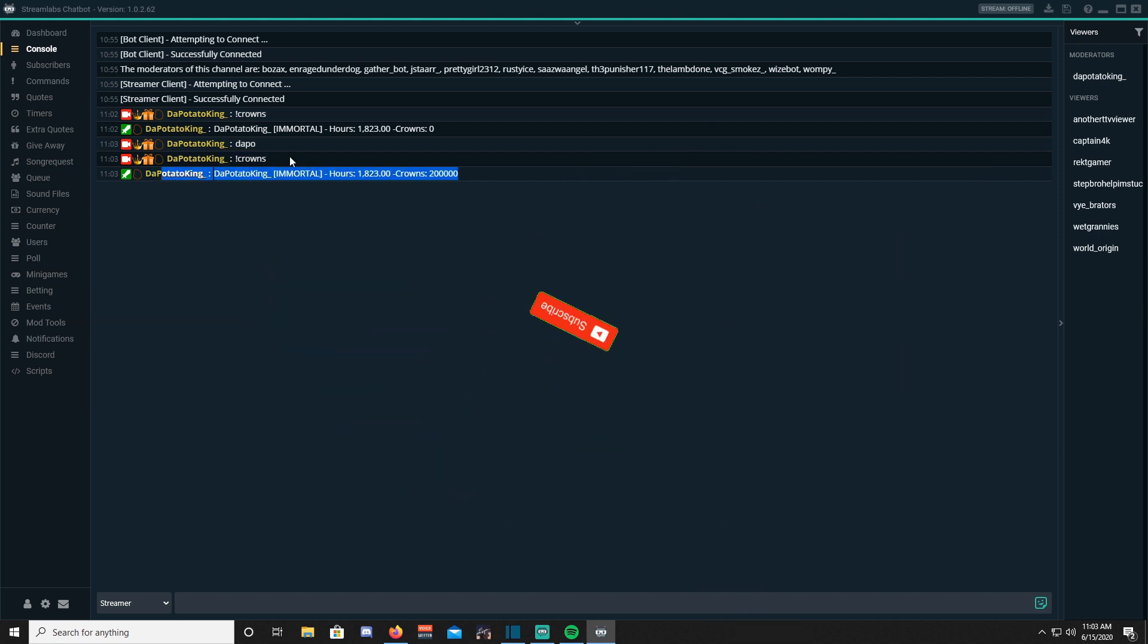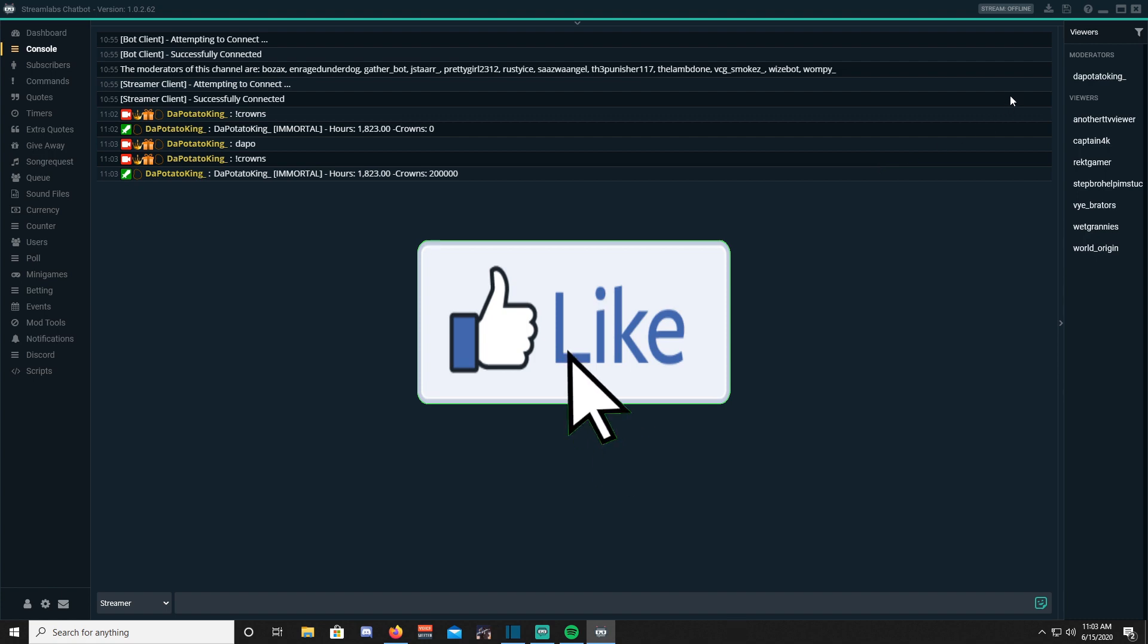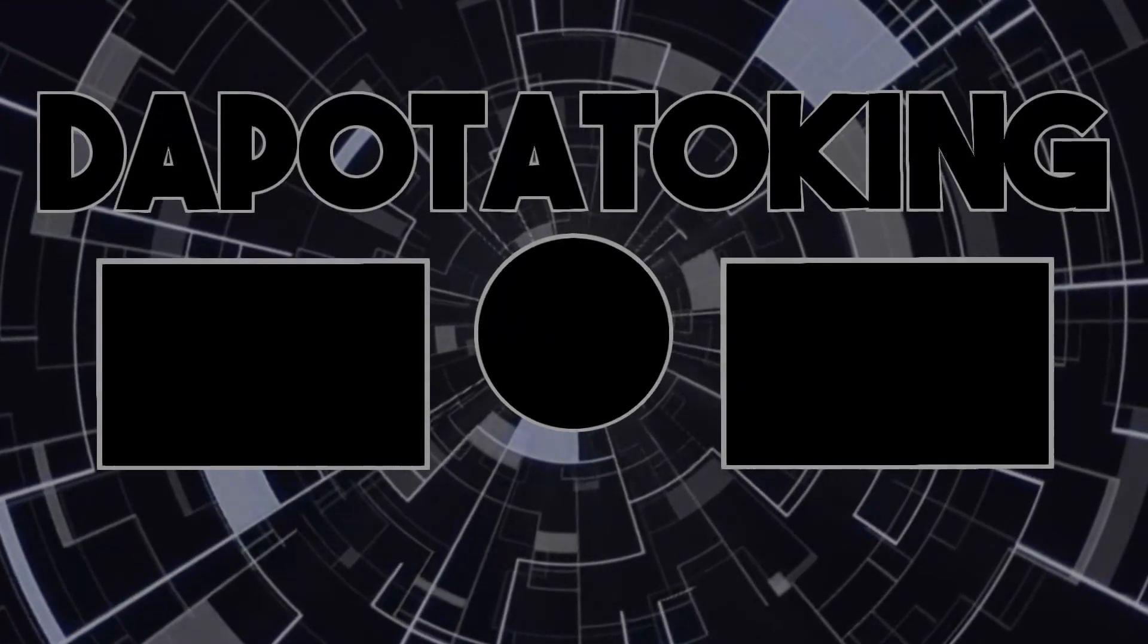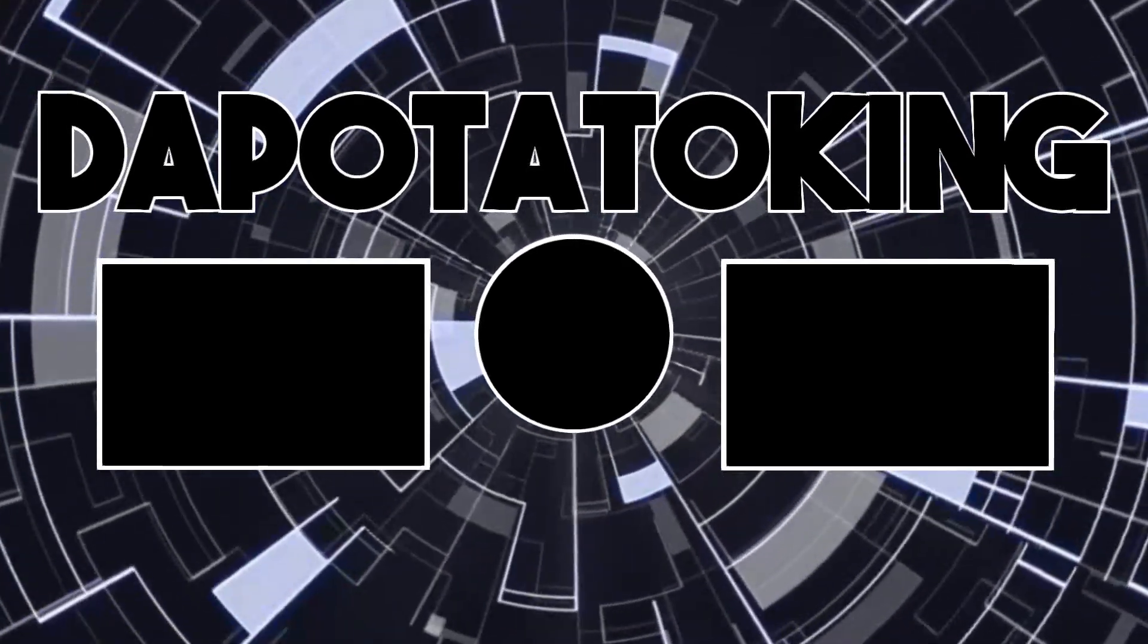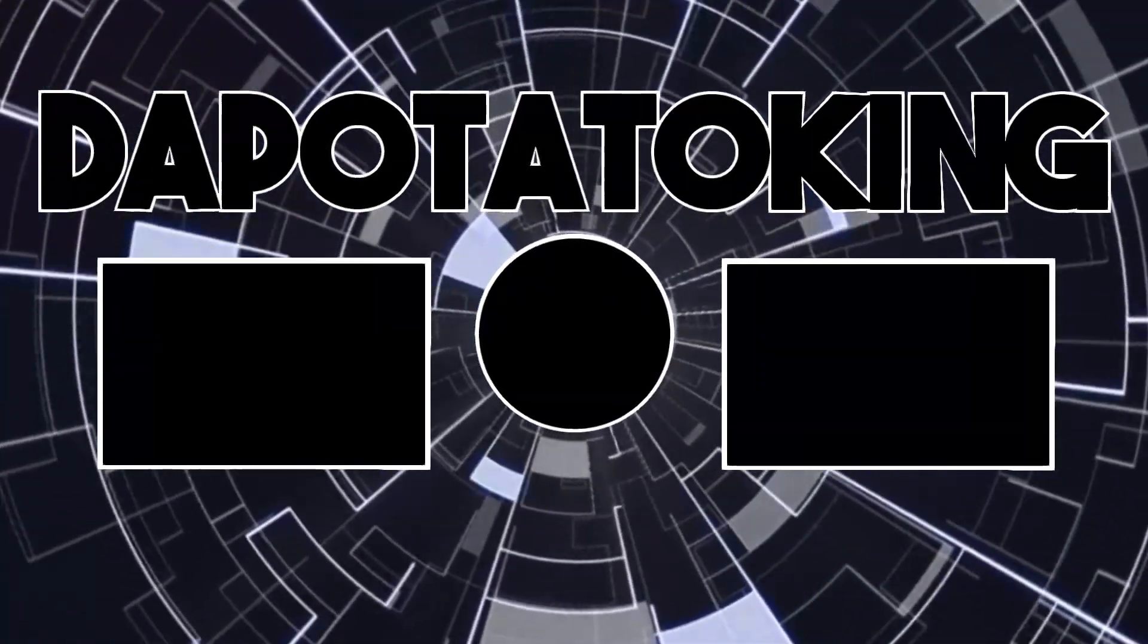Hopefully your viewers enjoy the new feature you're adding to the stream. I think they will enjoy this a lot. Hopefully you guys enjoyed. If you guys would like to see more tutorials, let me know in the comment below. Thank you guys so much and see you next time.